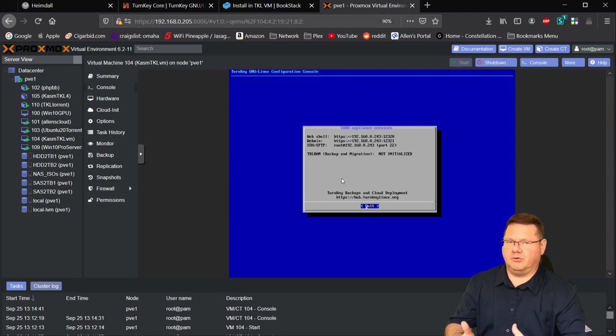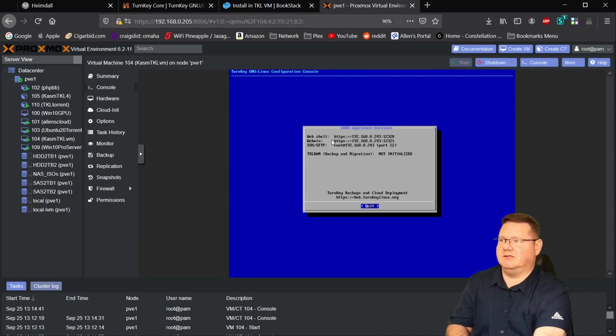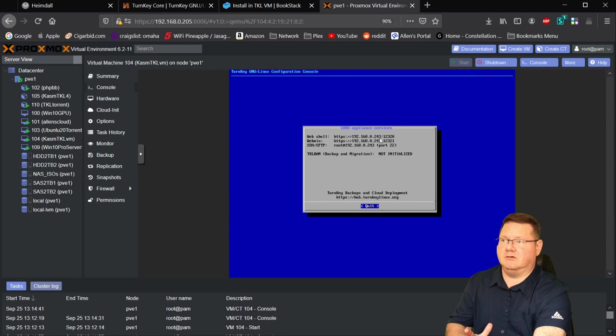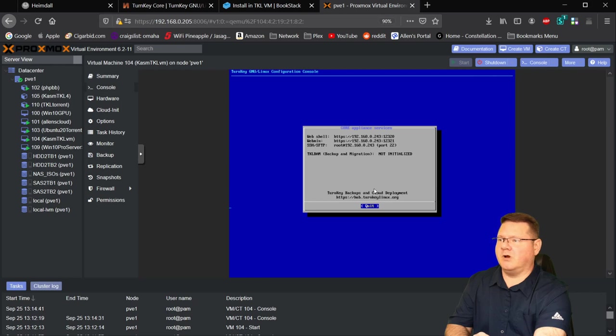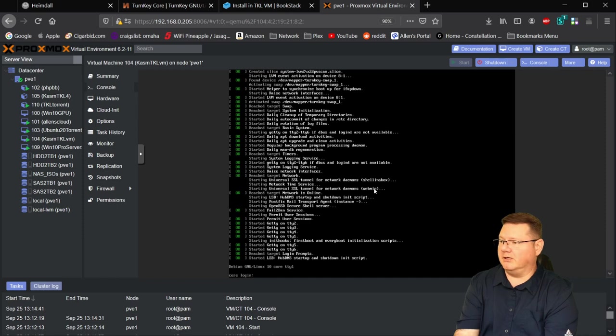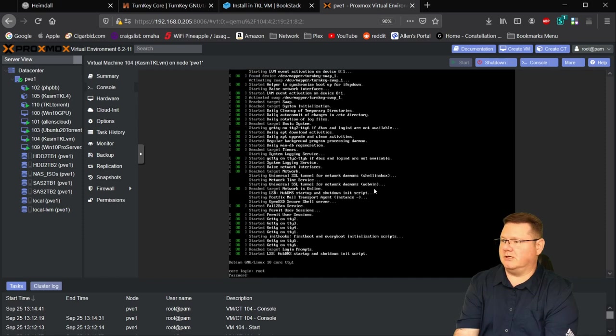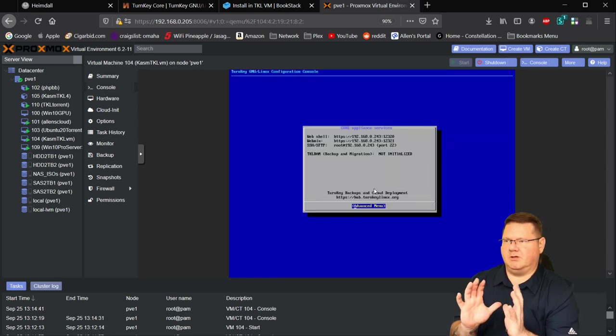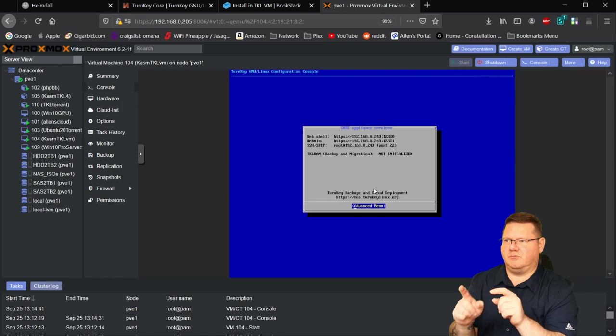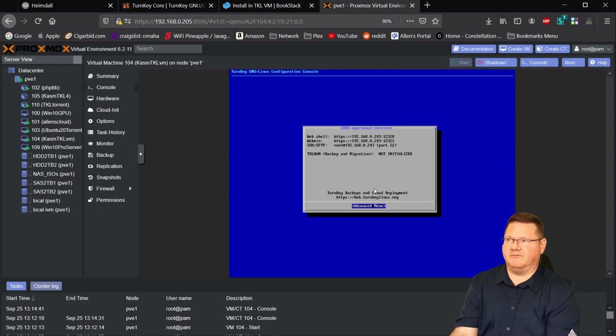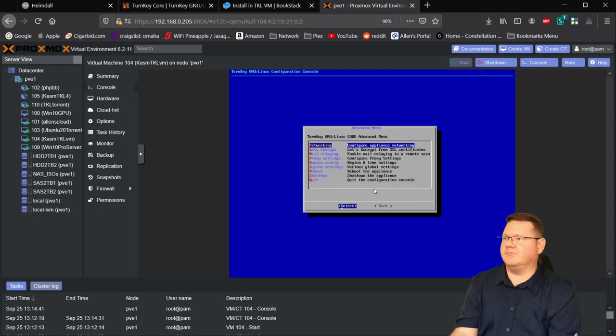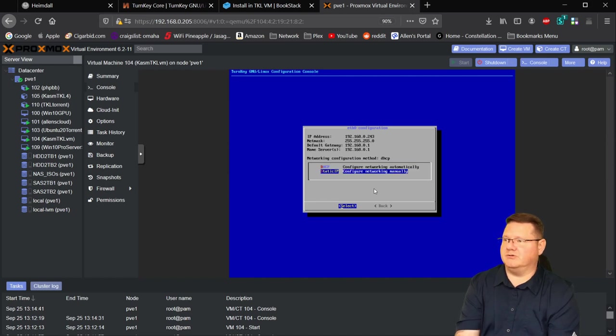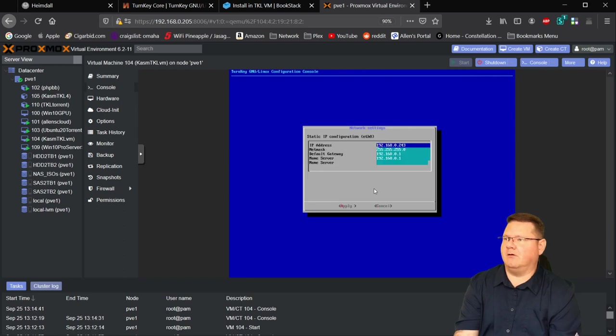So at this point, the turnkey Linux install is complete. There are a couple of more tweaks that we want to do. As you can see up here, it gives us the HTTPS address for the web shell. That's a shell in a box and the HTTPS address here for the web min and the ports that it's on. But you can see it's also given us through DHCP an IP address that I may not want to use. So what we're going to do here, we're actually going to hit enter and quit this. And then we are going to log in as root and the password that we selected.